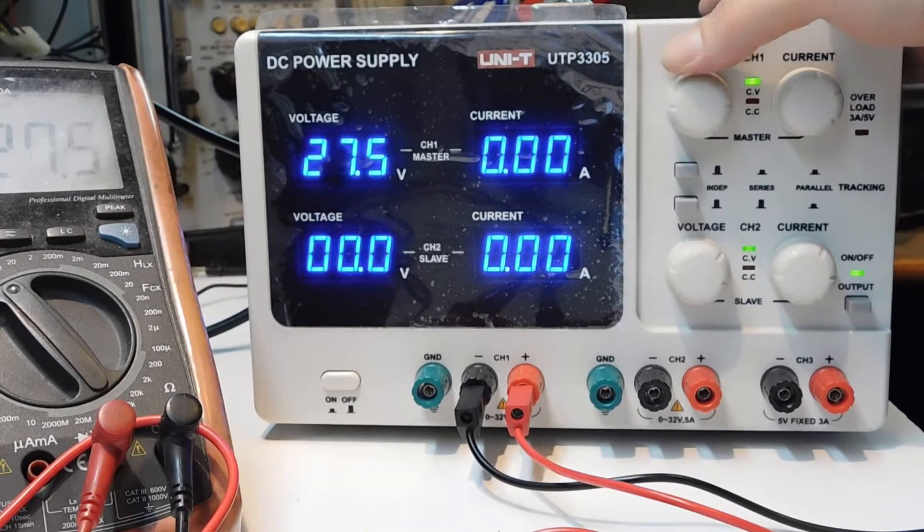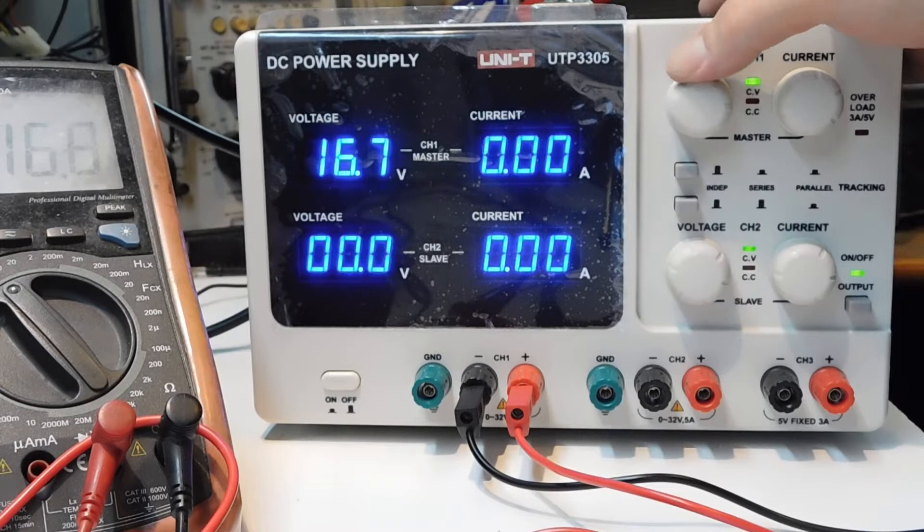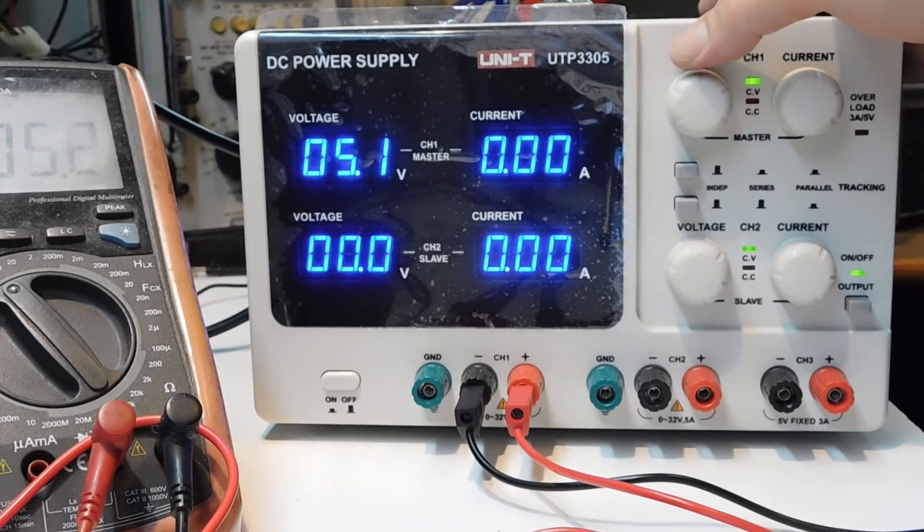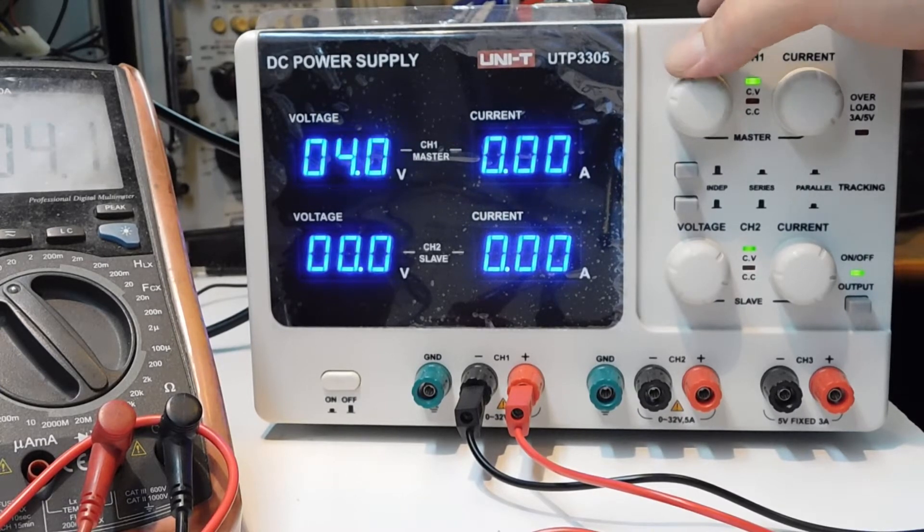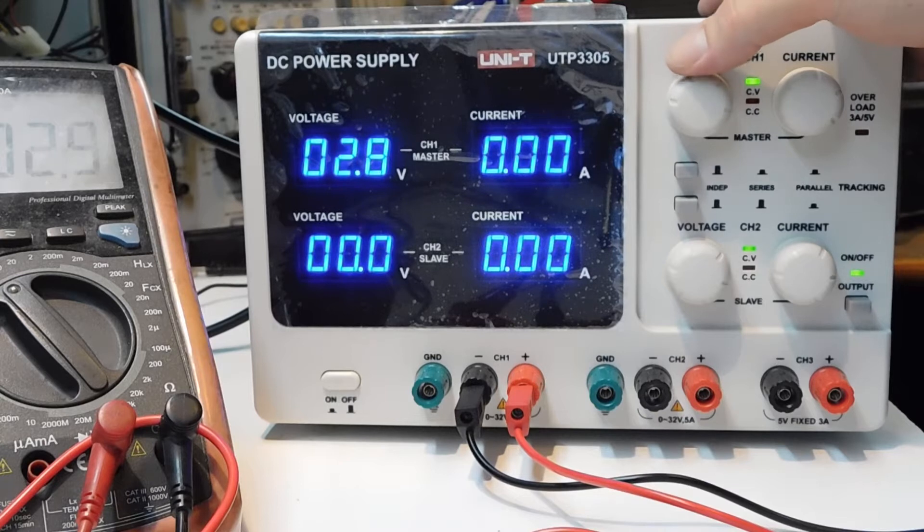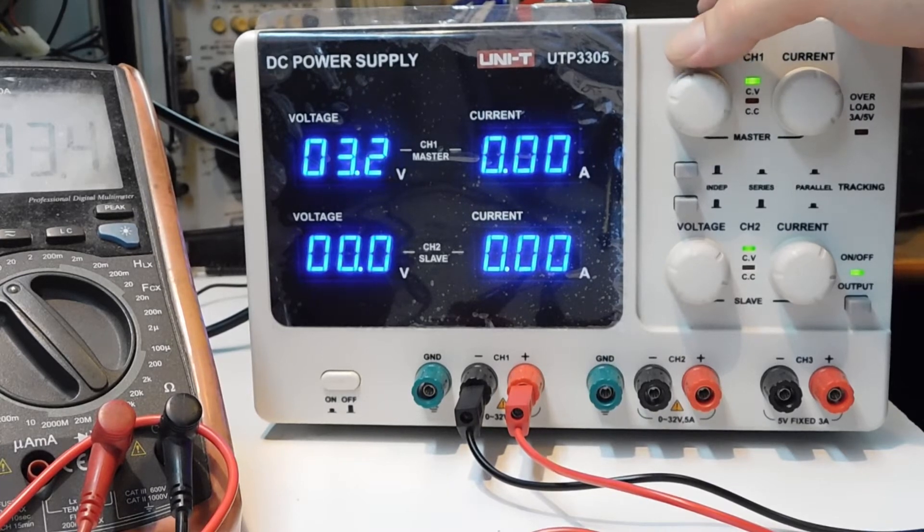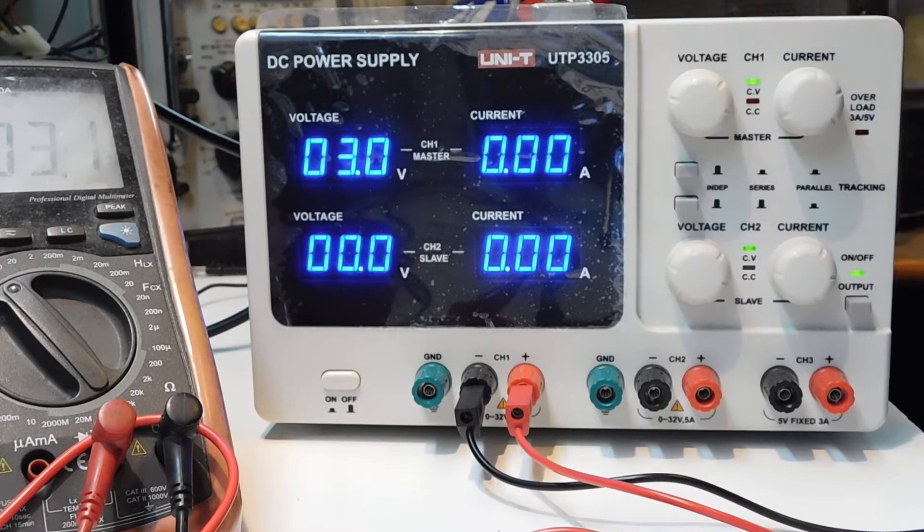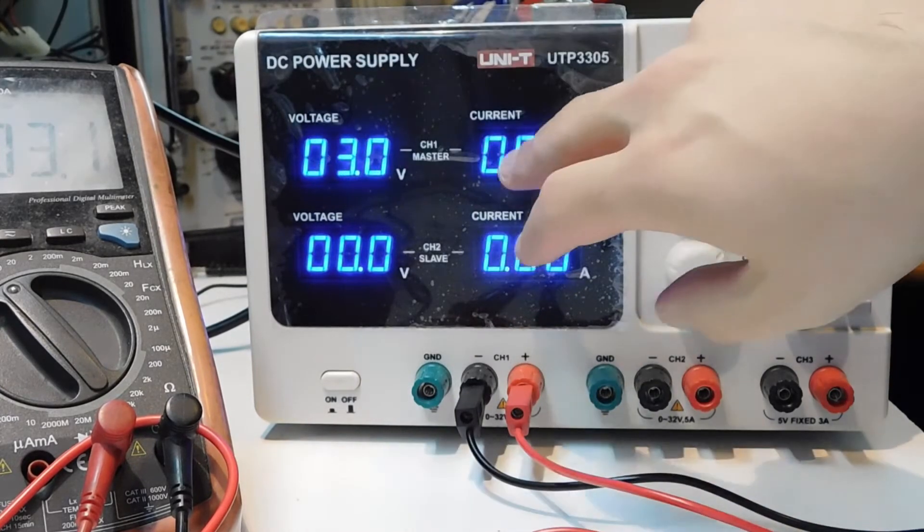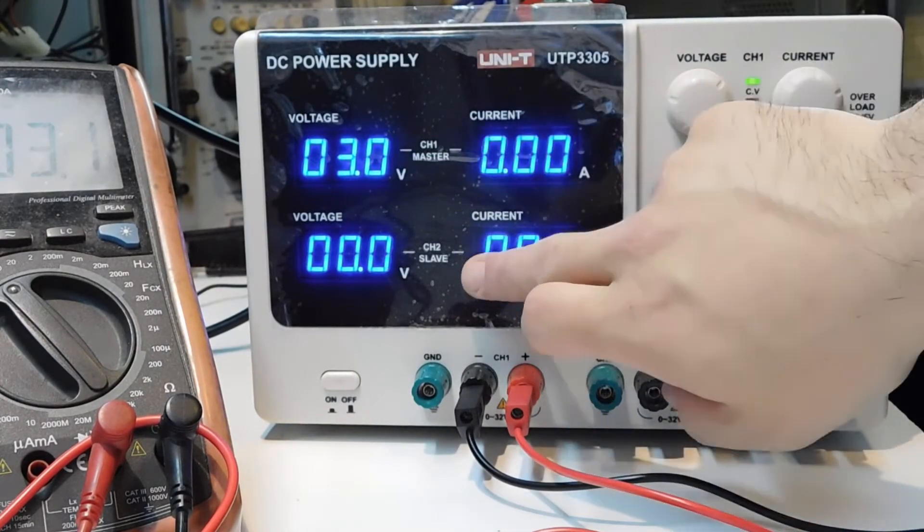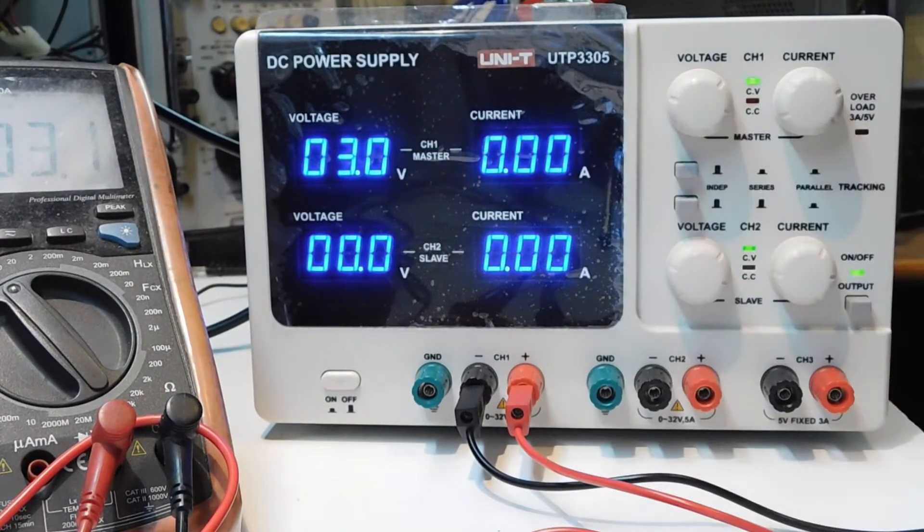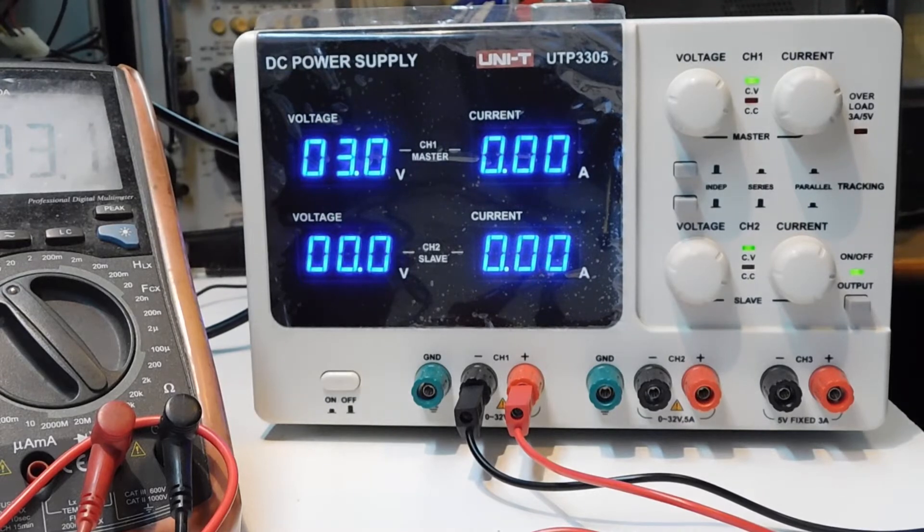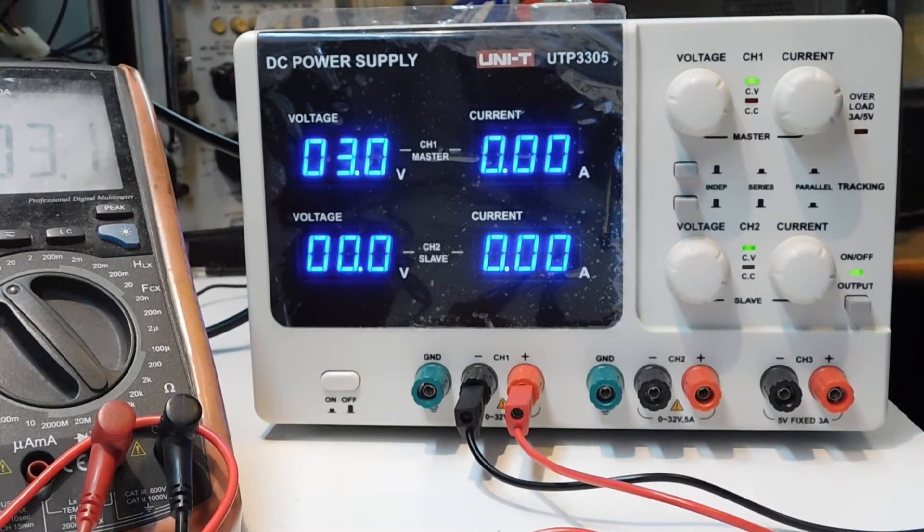Five amps is the max current. Well, let's turn on the LED. First I need to say that both channels, channel 1 and channel 2, we can use independently one of each other.